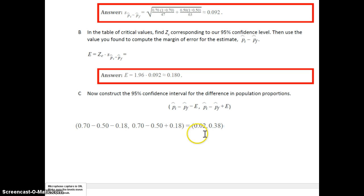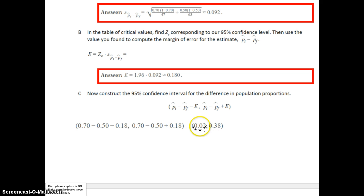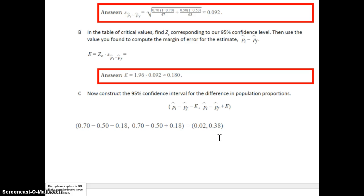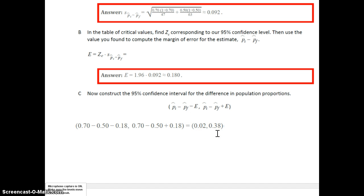What this means is we're 95% confident that p-initial minus p-following lies somewhere between .02 and .38. One question might be: is it possible that p-initial equals p-following? No, that probably wouldn't happen, because if the two population proportions were equal, the difference would be zero — and zero is not in the interval. So it's highly unlikely that the two population proportions are equal. Since all the numbers in the confidence interval are positive, p-initial must be larger than p-following.